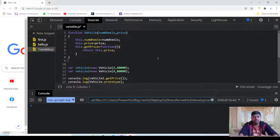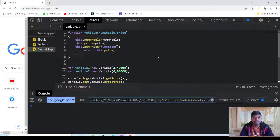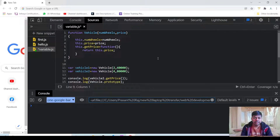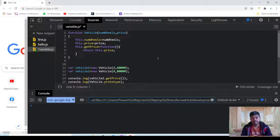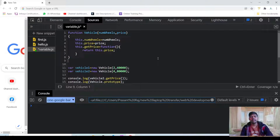Hello guys, this is Solar Rover and in this lecture we will be seeing what is prototype in JavaScript. Whenever we are creating any function, the editor itself will make one copy that is called the prototype.